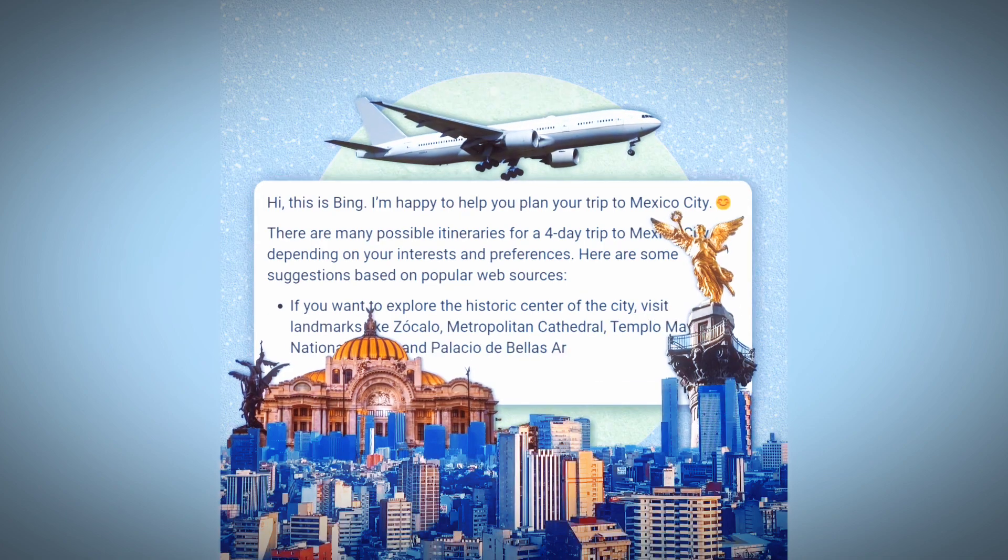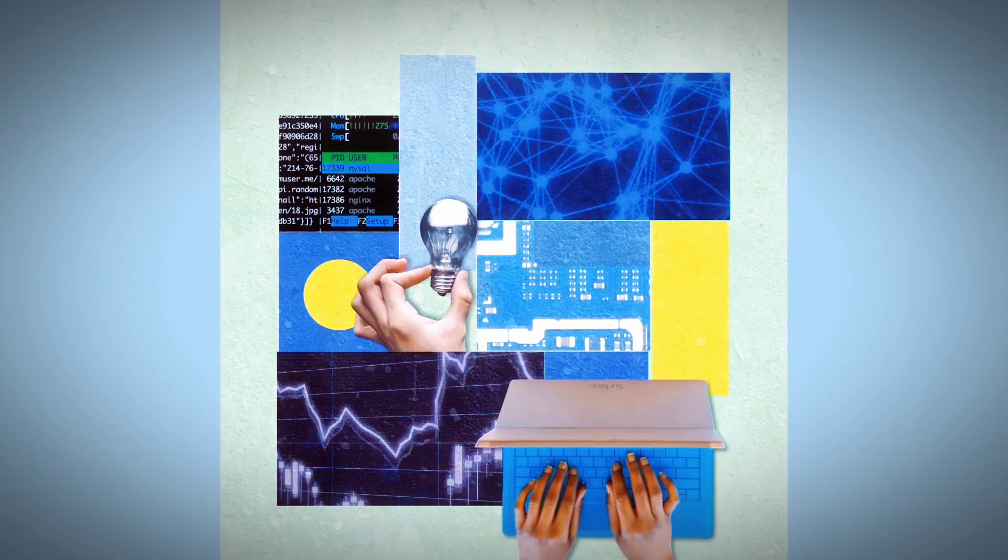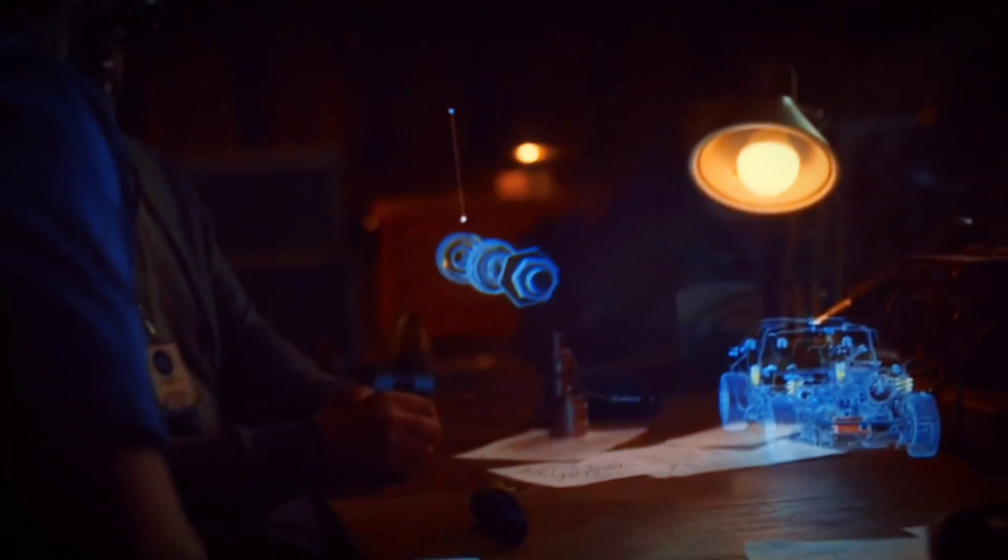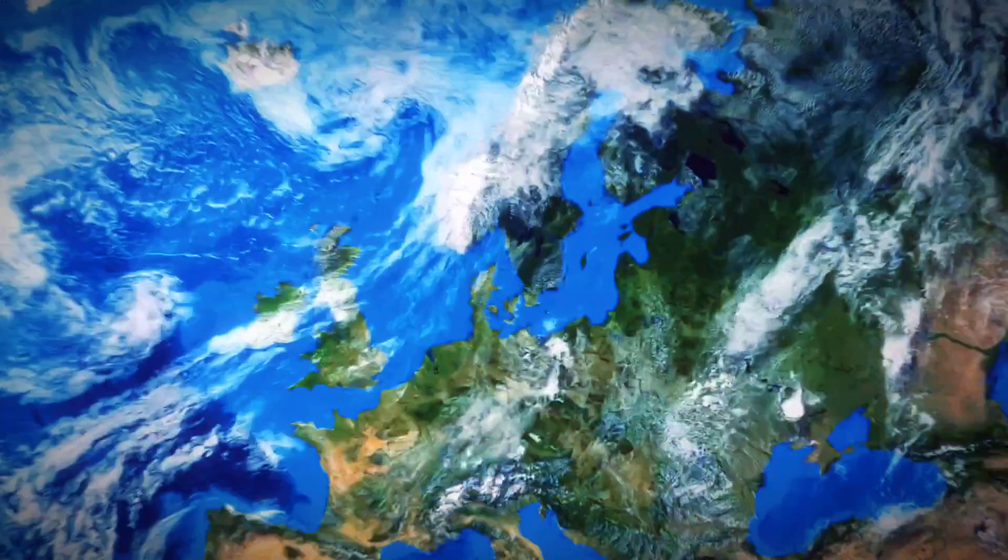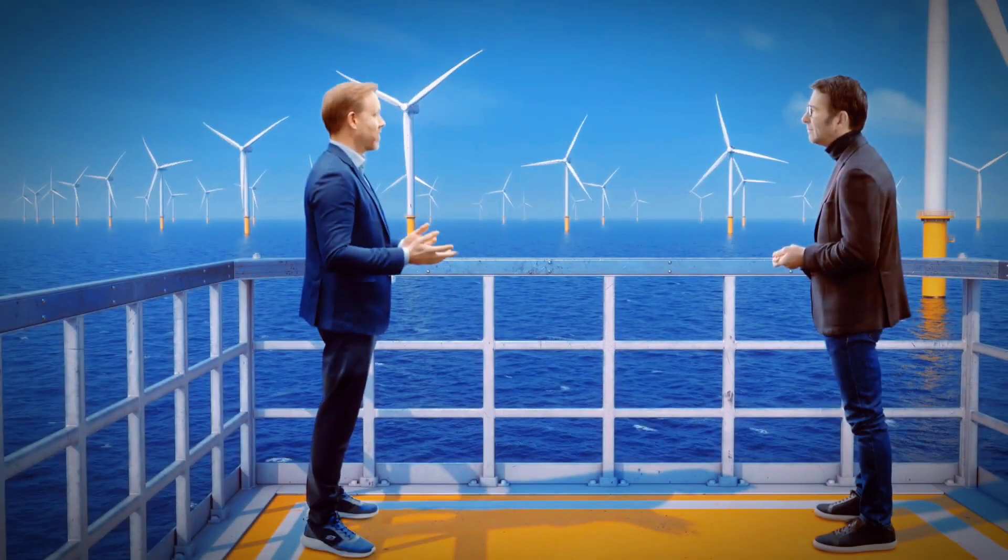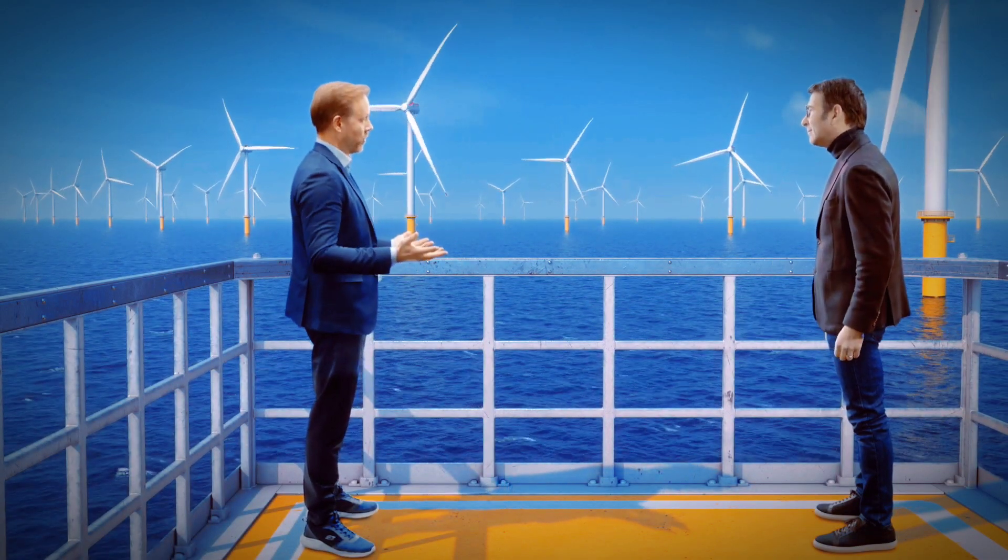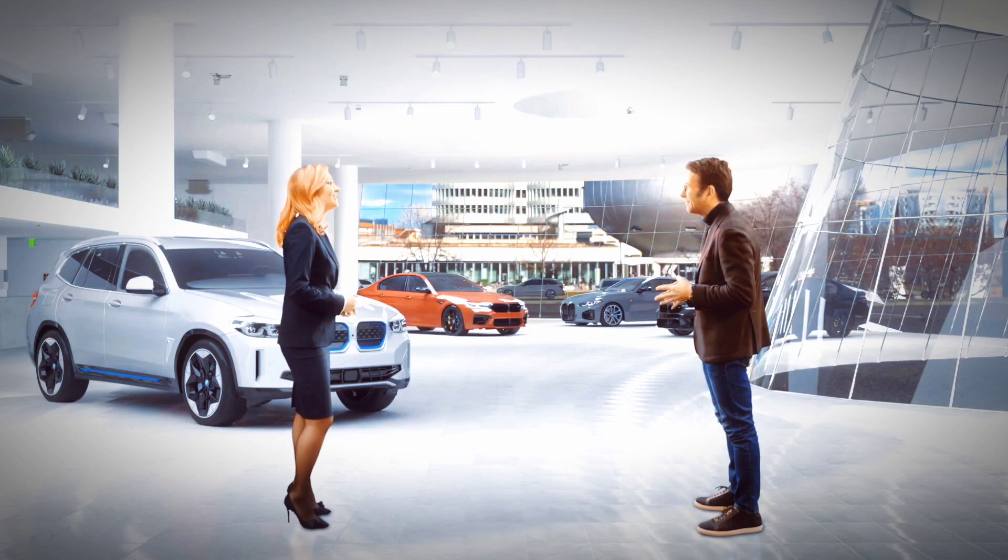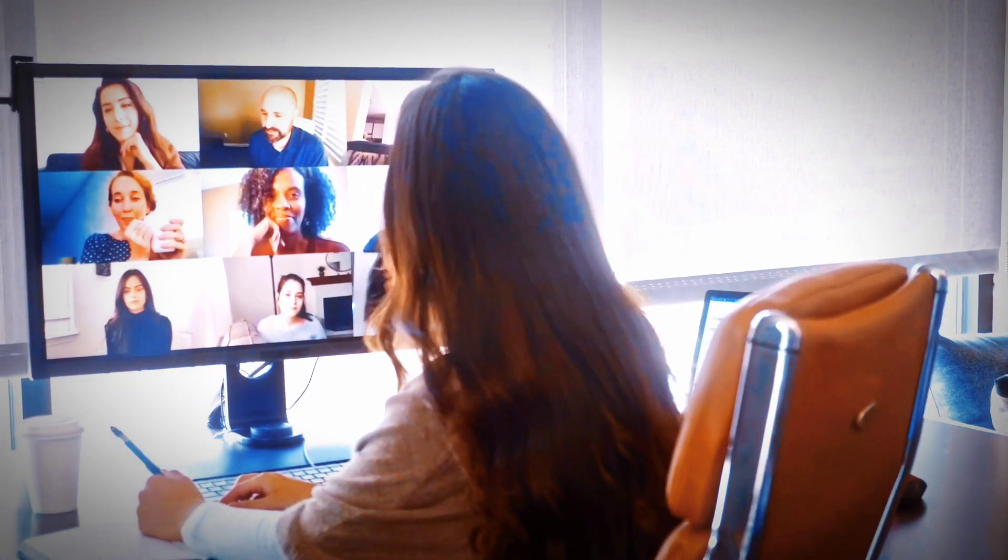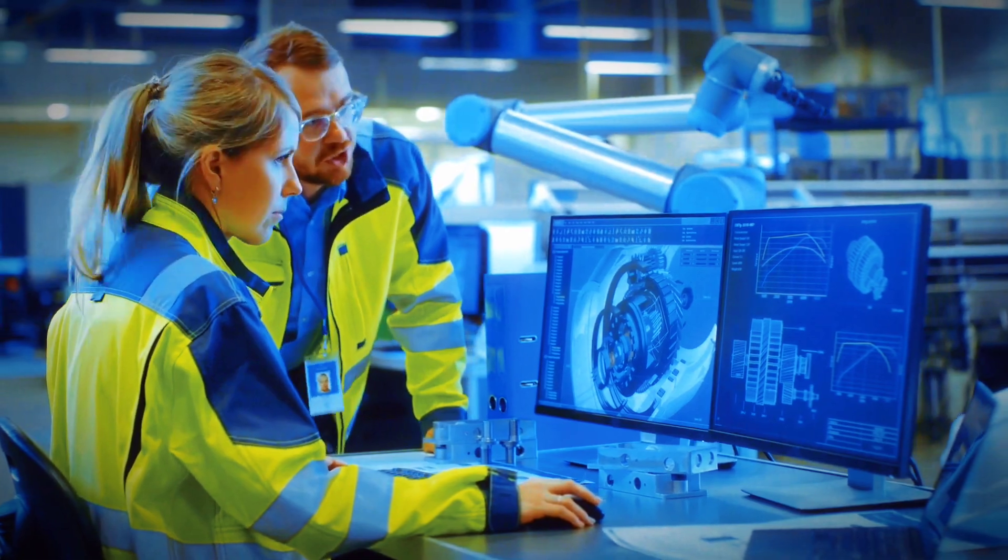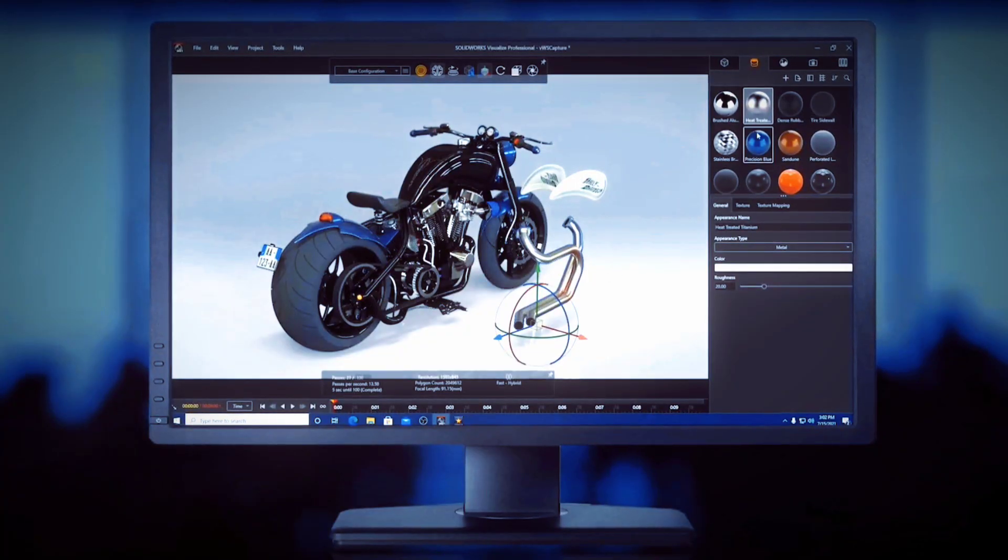What can 6G networks really do? 6G technology holds tremendous potential for transforming various aspects of our lives. One of its significant impacts will be the creation of the metaverse, a fully integrated virtual world. Unlike current technologies like 5G, 6G will have the necessary bandwidth to deliver real-time personalized 3D experiences. This means that tech giants will be able to build immersive virtual environments where users can interact and explore.